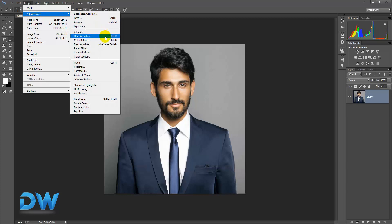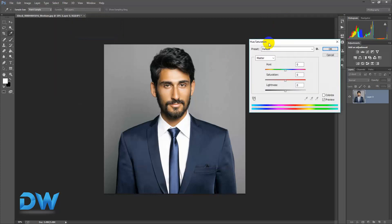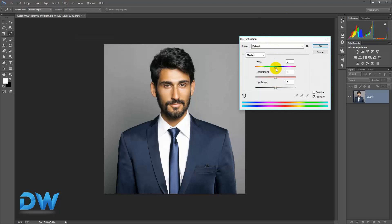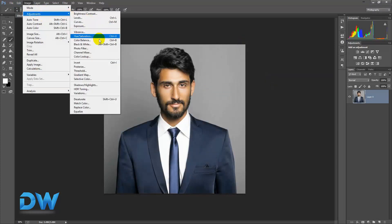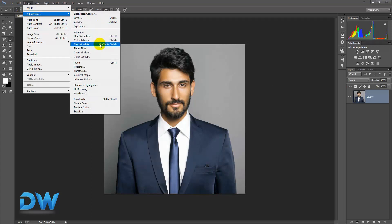Now we have a very basic adjustment: the hue-saturation. The hue-saturation is already done. We have to add color. This is too dark for black and white. That's why we have to add color. The hue-saturation is black and white, so we don't have to do it here.